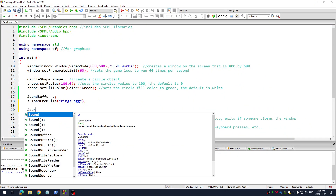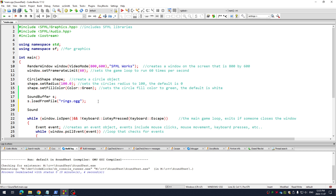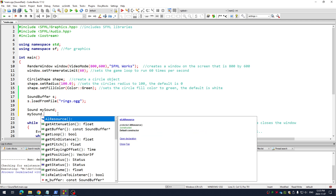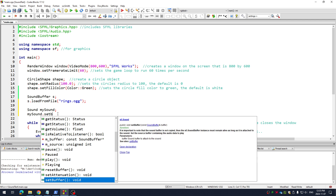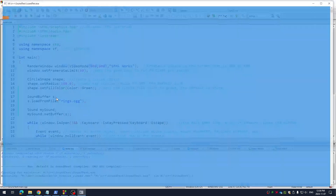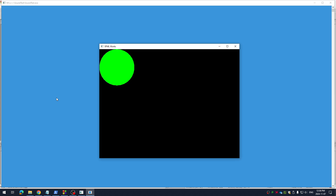Now I'm going to make a sound variable — call it mySound. This is like my texture, and this is like my sprite. So I'm just going to go mySound dot setBuffer, and I'll write S there. That's all I need to do. I'm going to run that and make sure it works. It does.